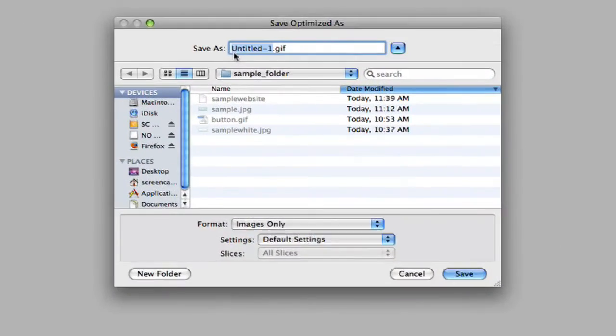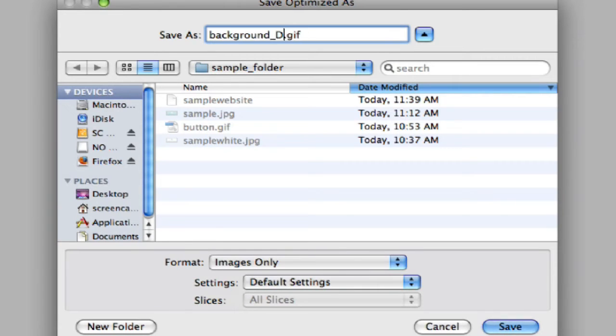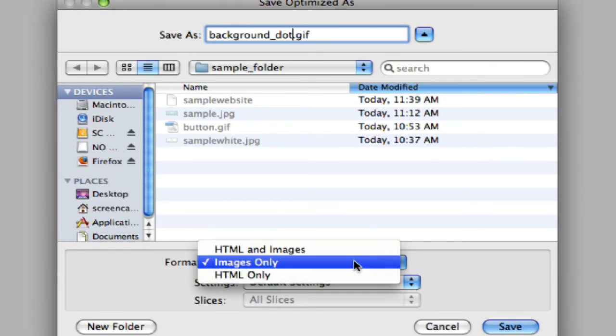I'm going to save this as background.gif in the file with the rest of my folders for this website. And I'm saving just images only.